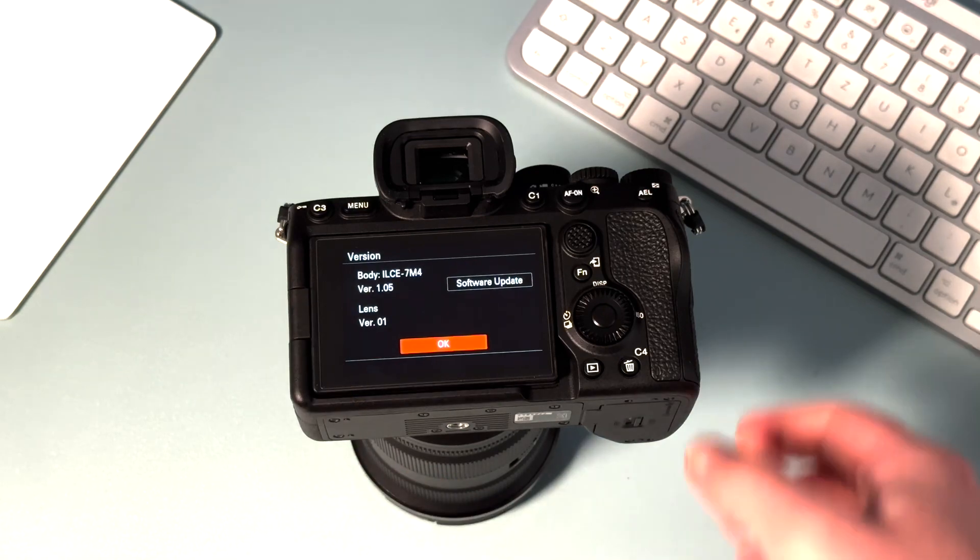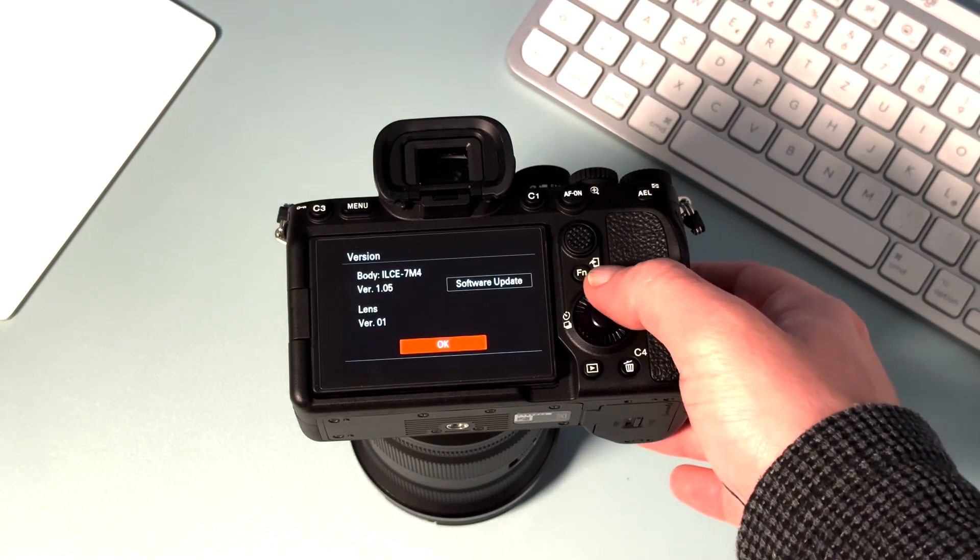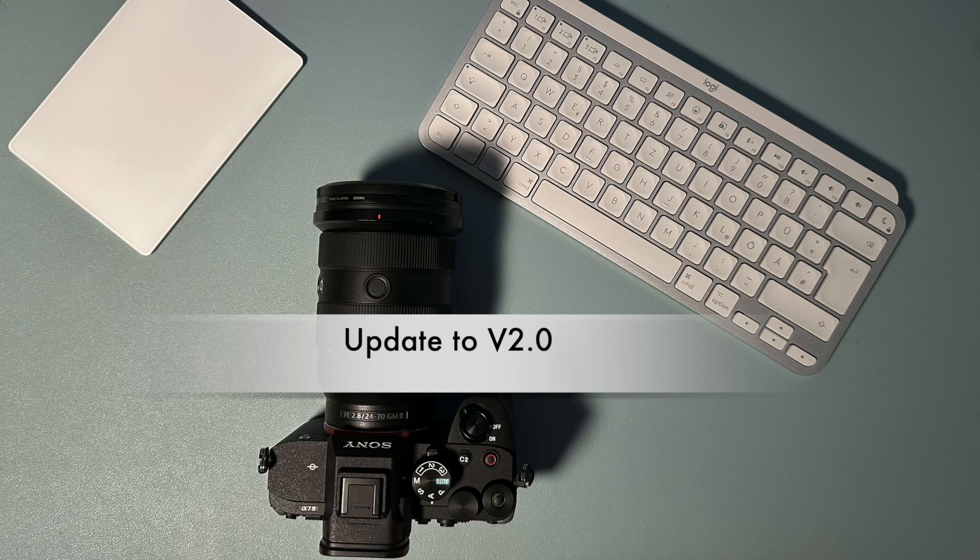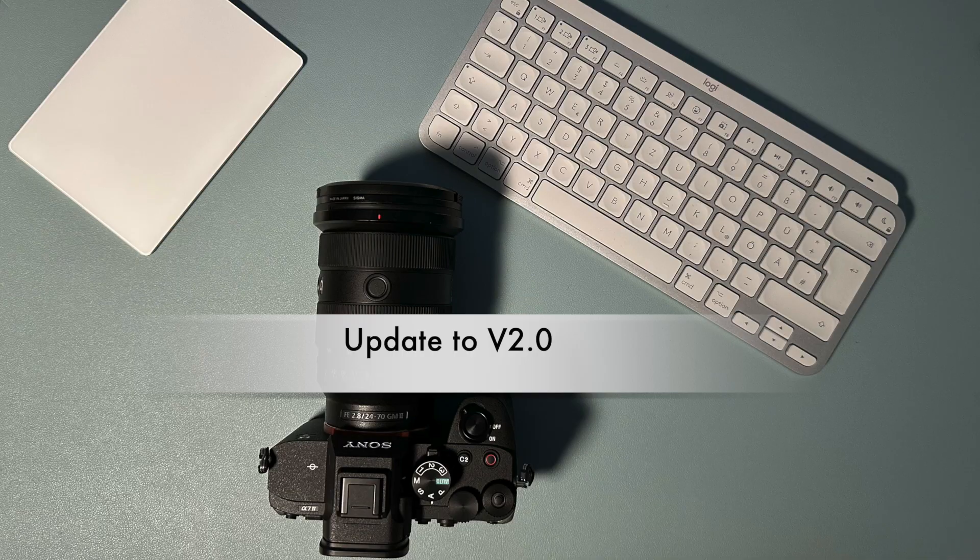Success! Now to update to version 2.0, it's actually the same procedure.